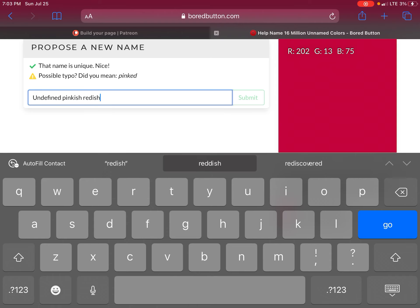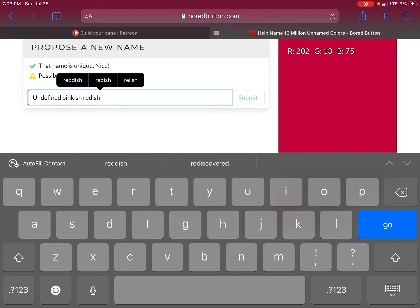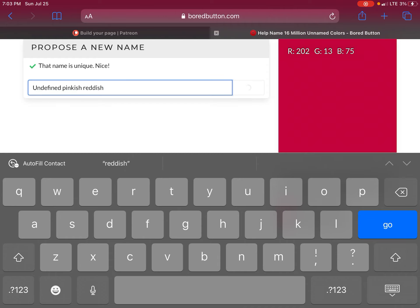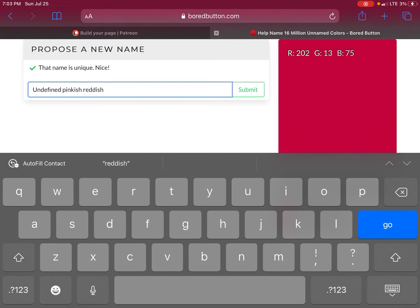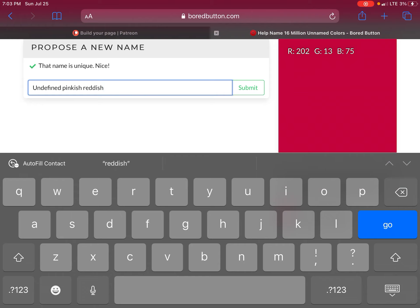Undefined pinkish reddish. Did you mean this is undefined pinkish reddish? The R is 202, a palindrome number. The green is 13 and the blue is 75. If you want undefined pinkish reddish, this is the color.